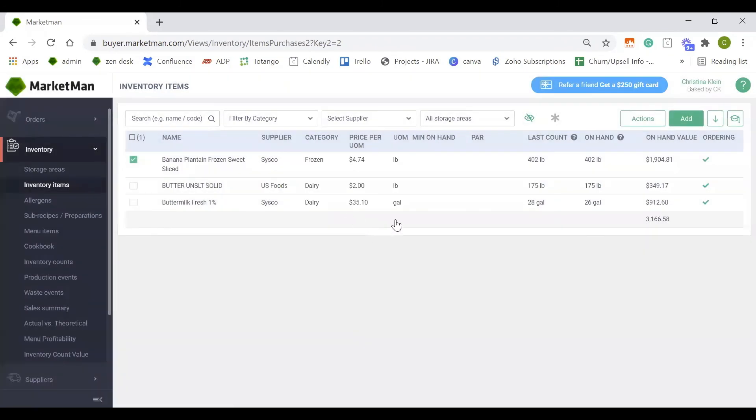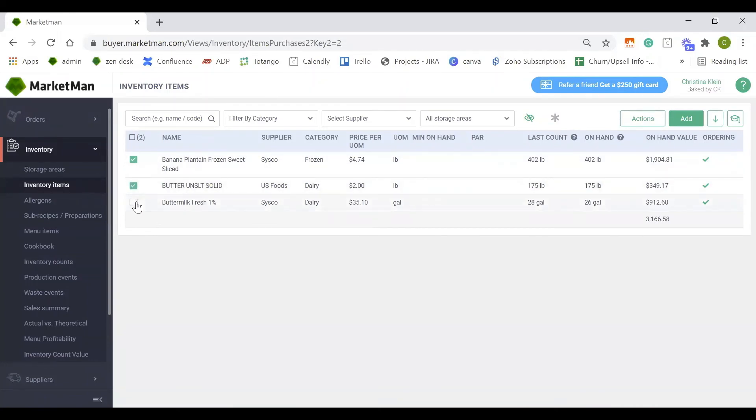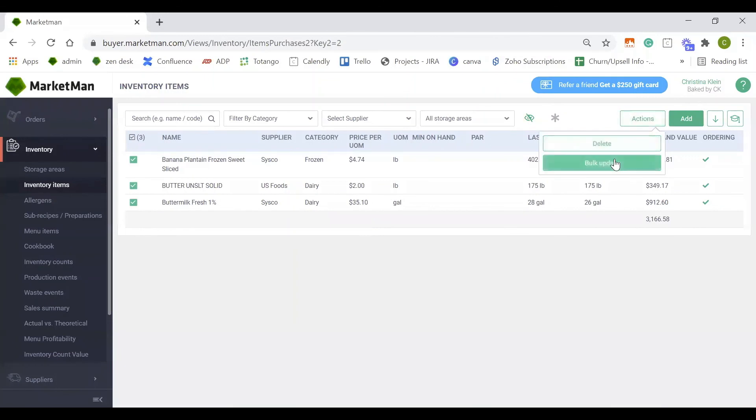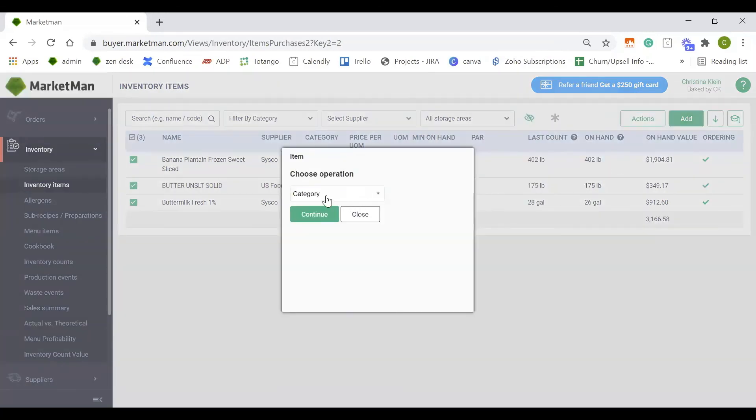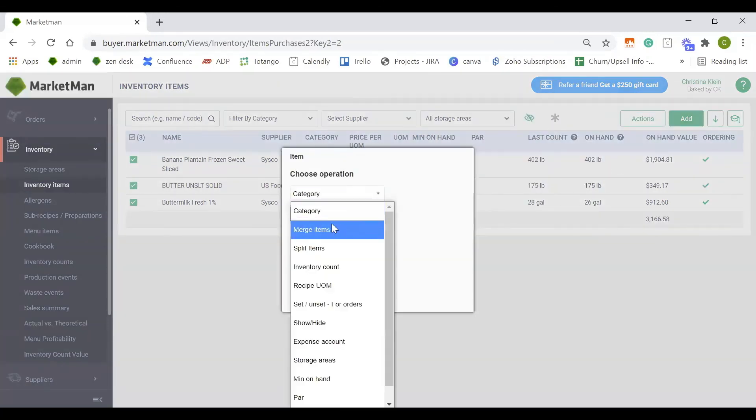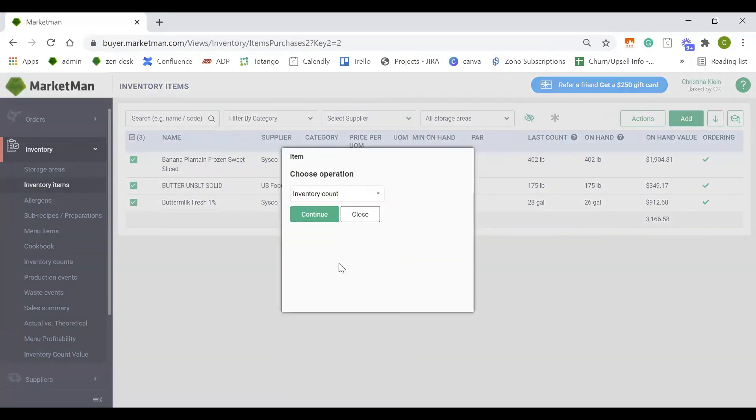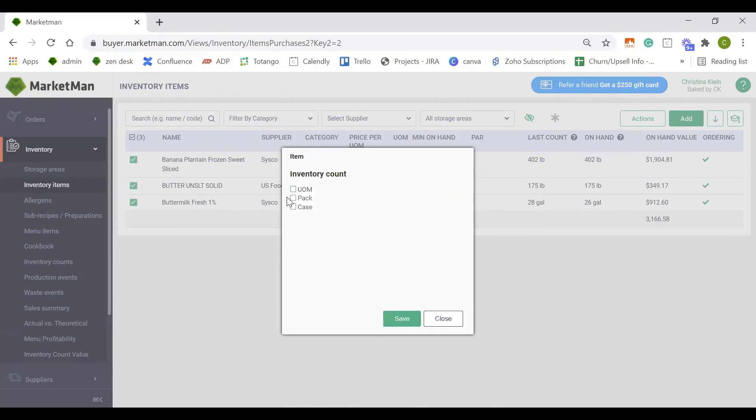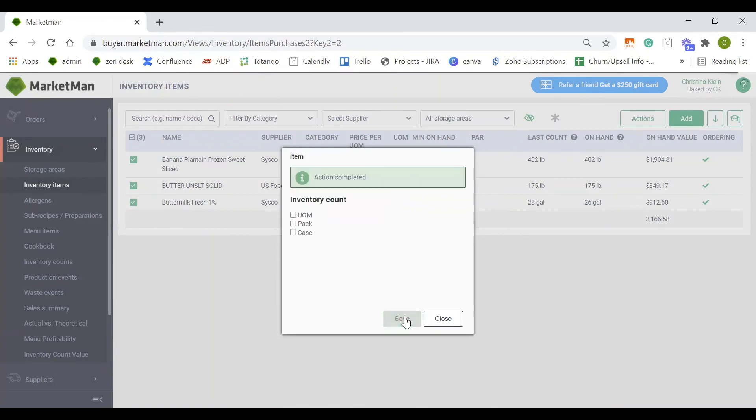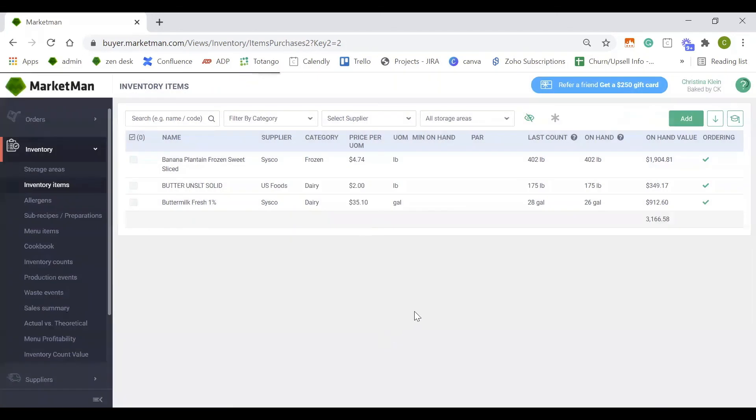If you don't want these items to appear on your inventory count list, we also will want to mark them not for counts. To mark items not for count, check the checkboxes, Bulk Update, and click Inventory Counts. We want to make sure all of these boxes are not checked off, and now these items will not appear on your inventory count sheet.